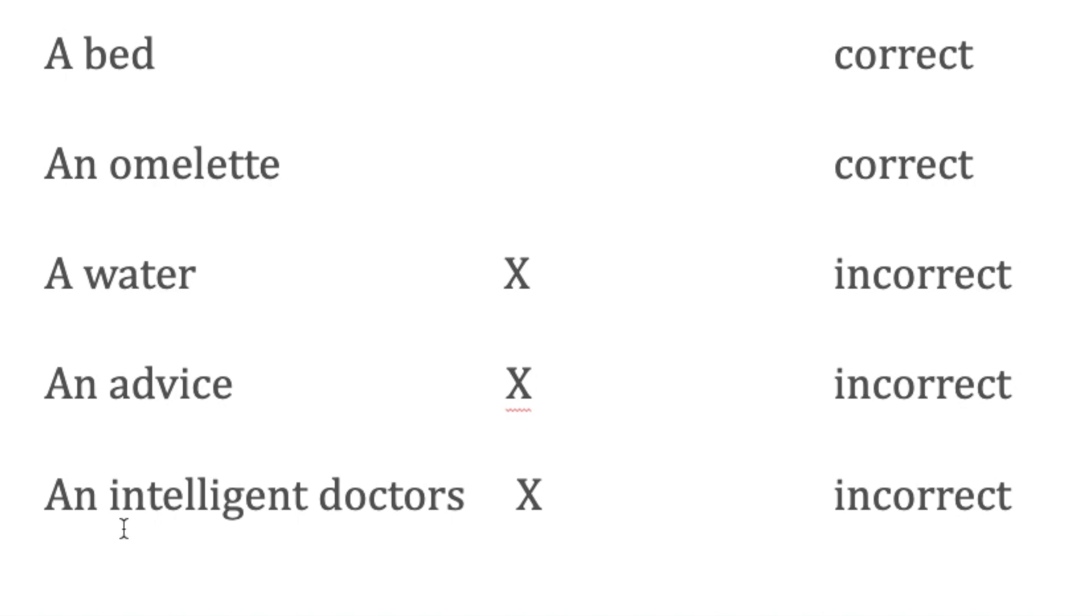'An advice'—similarly, advice is an uncountable noun. We do not use 'a' or 'an' before that. However, 'an intelligent doctors'—it seems correct, but doctors is plural, so we need to know that 'a' or 'an' is used before singular countable nouns. It is plural, that's why it is incorrect.